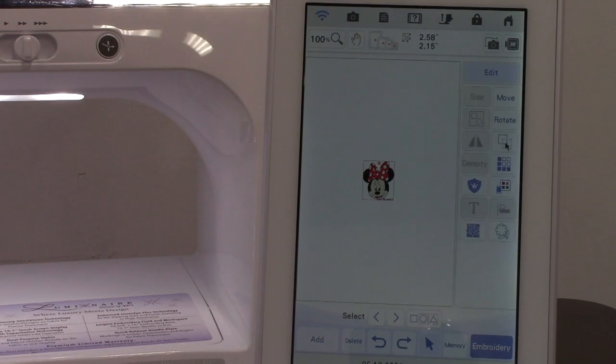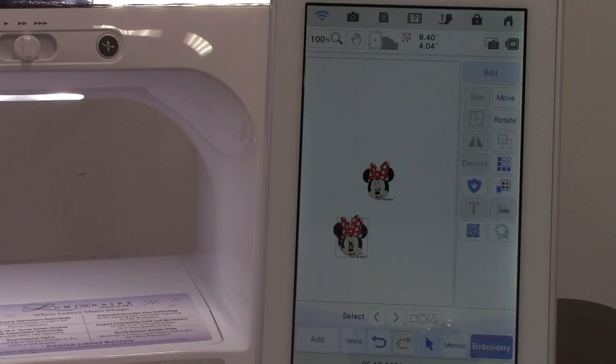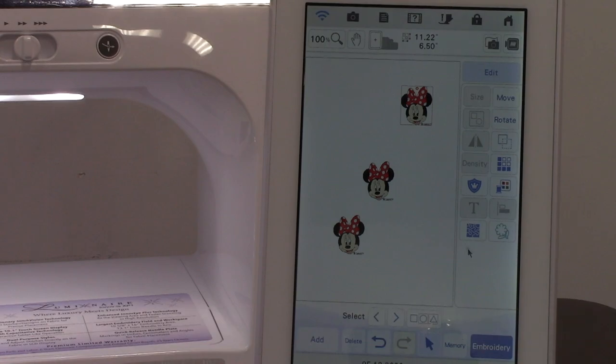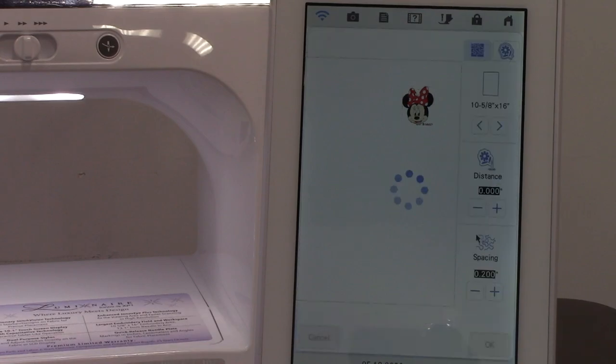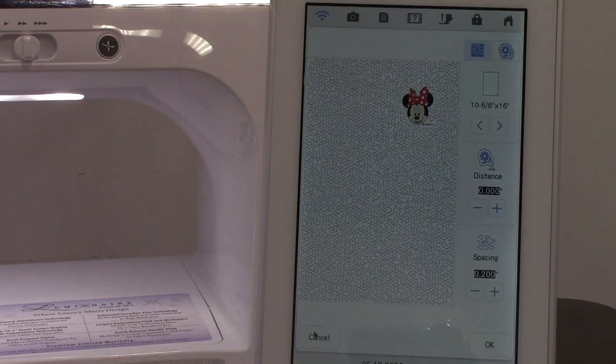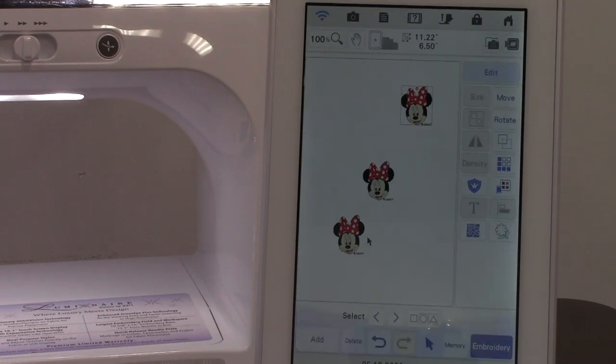I'm going to make a couple of copies of Minnie. And I'll make one more. Okay. So now we have three Minnies on there. Still, if I go to stippling it's only going to stipple around one design because that's all that was selected and was in the red box.